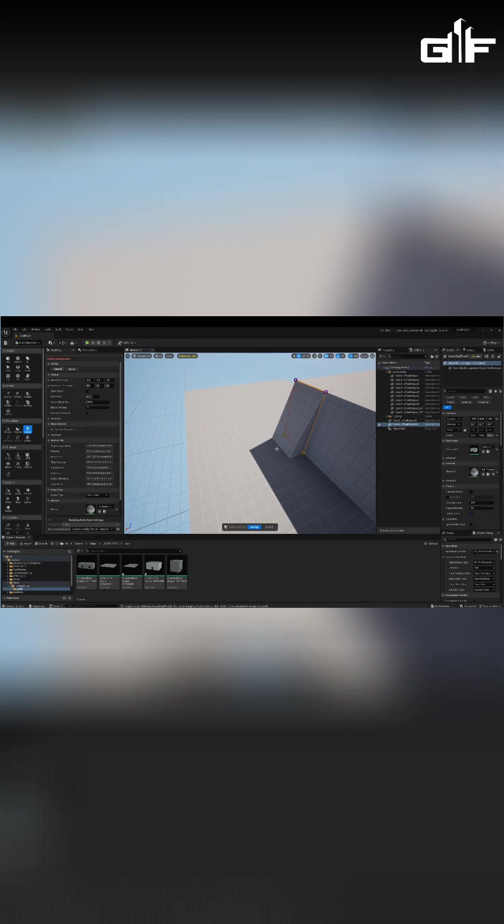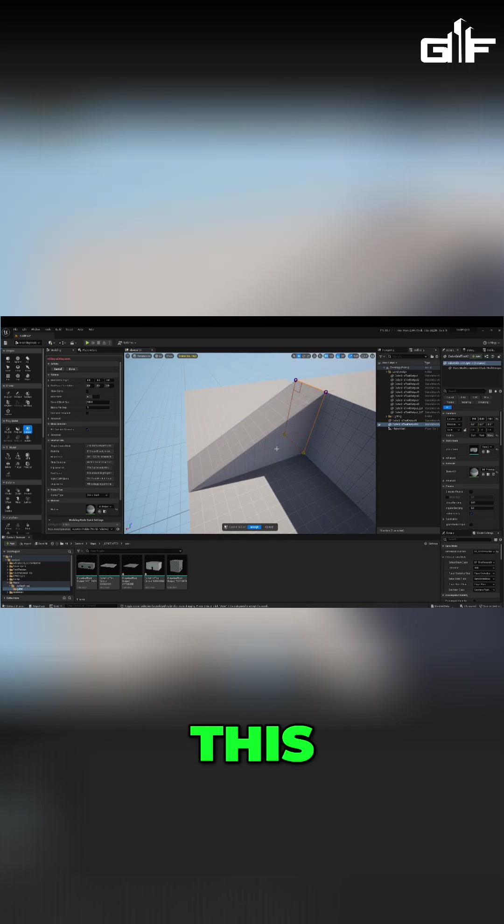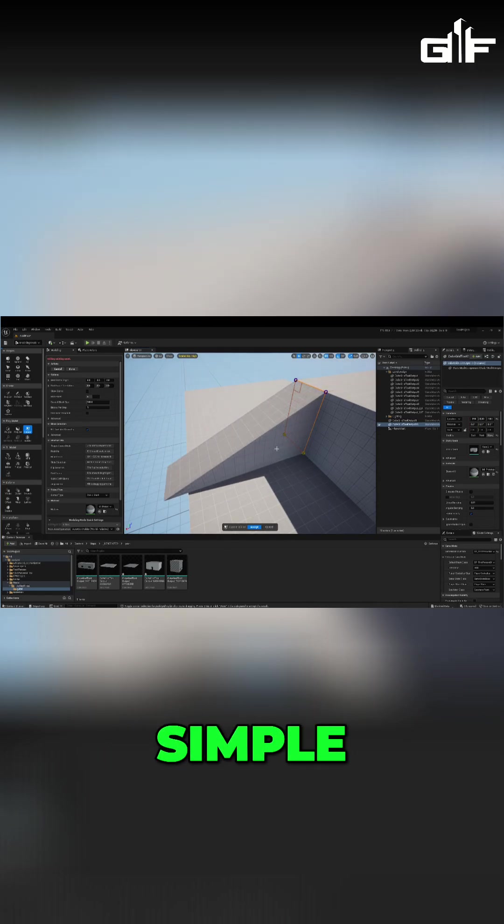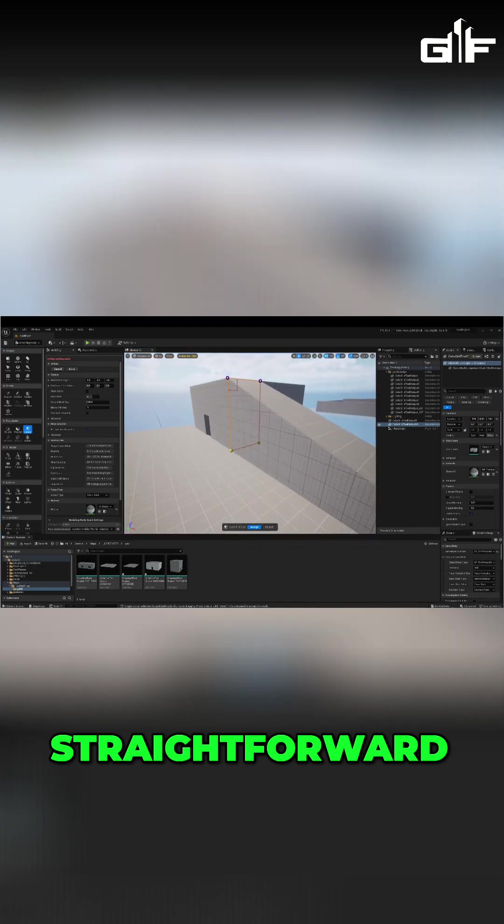Now you can press E and you can make a ramp like this. Pretty simple, pretty easy, and pretty straightforward. Doesn't look pretty but it works.